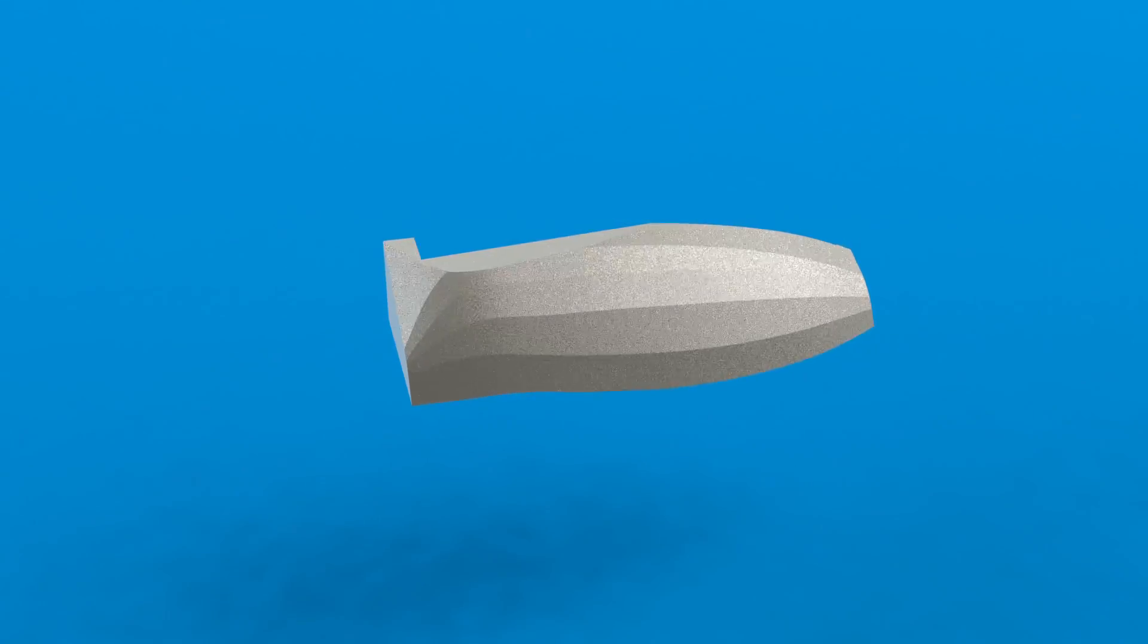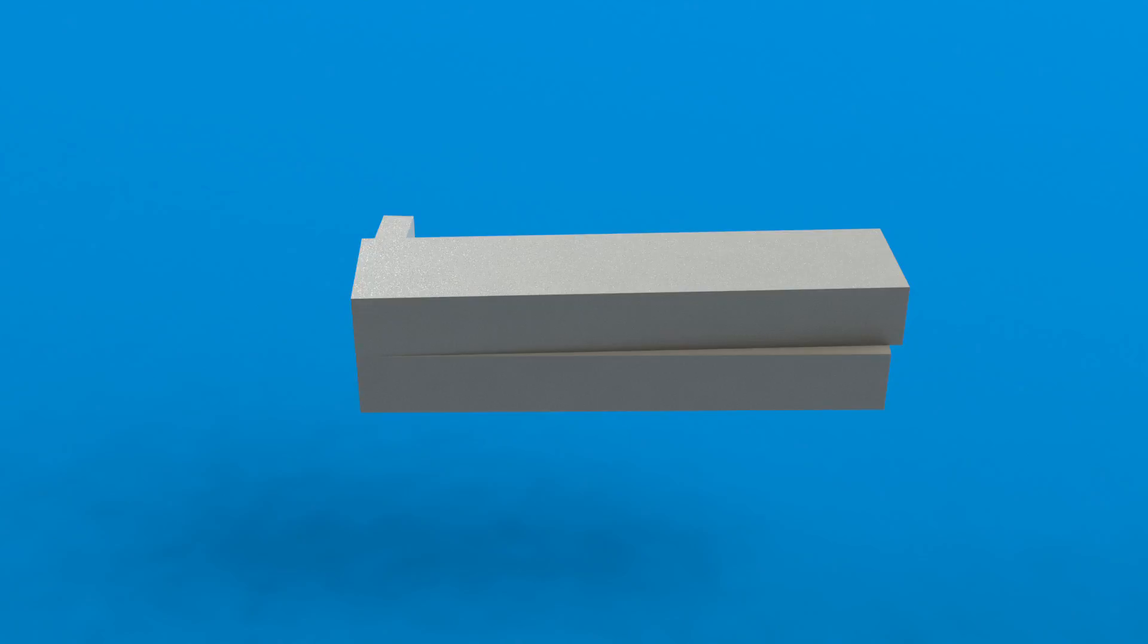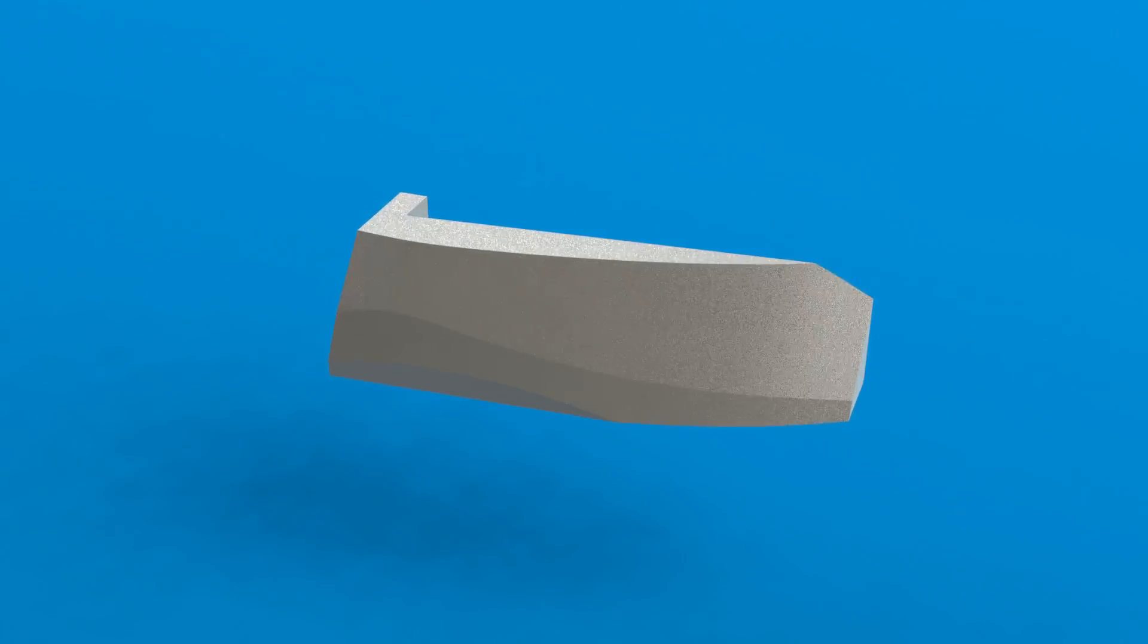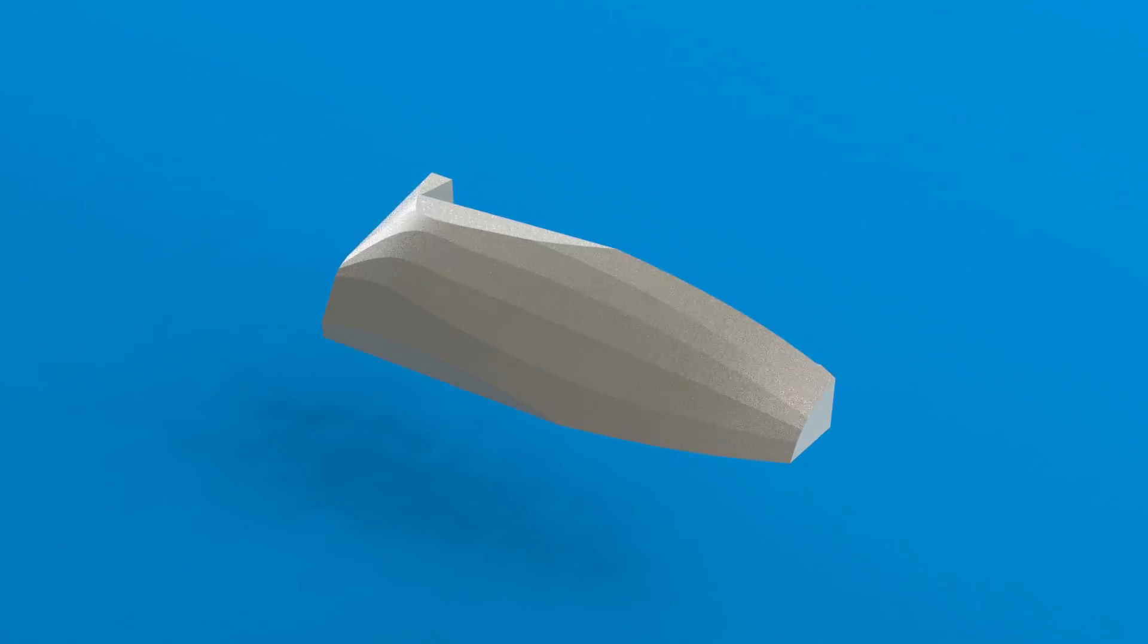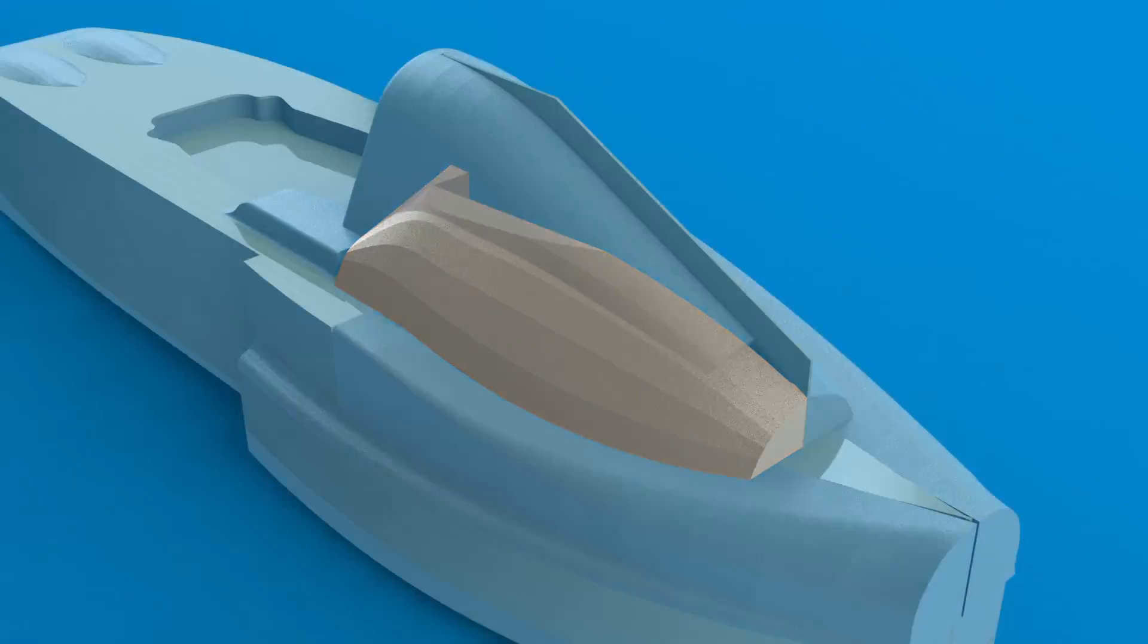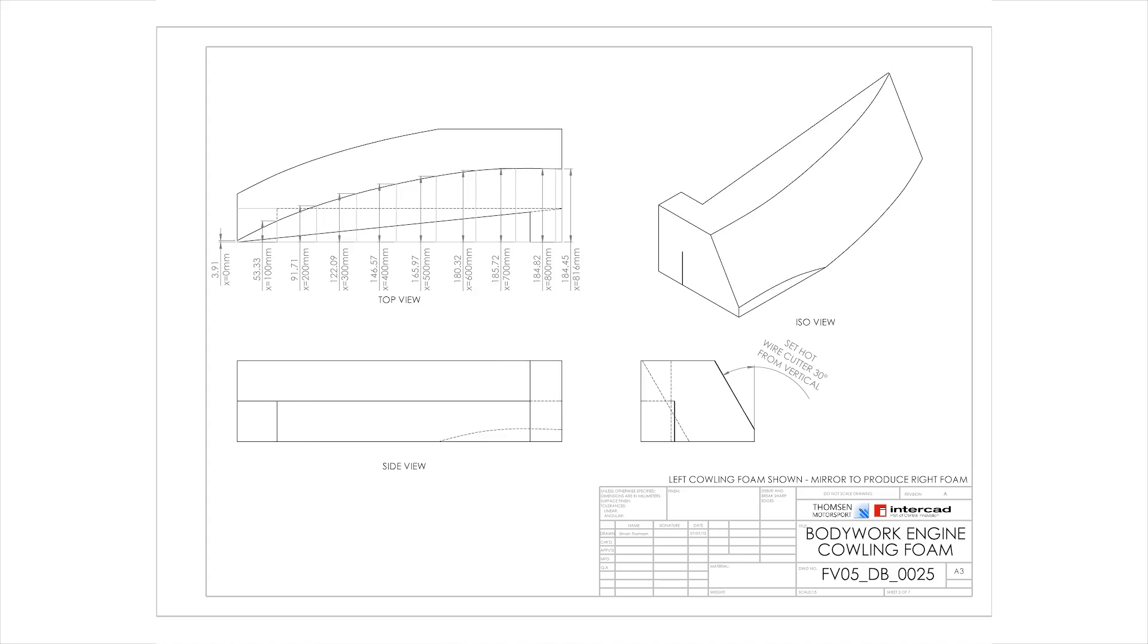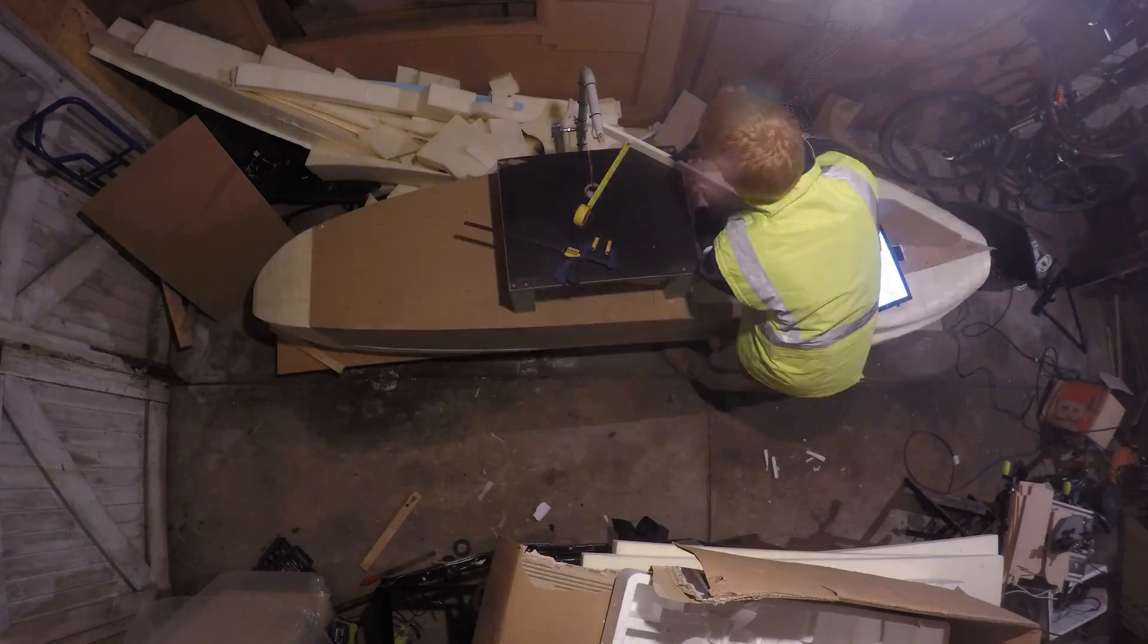The next piece was the engine fan cover which took the angled cuts shown earlier to a whole new level, requiring 6 cuts in total. Unlike the previous part, its accuracy was critical as the body wouldn't fit over the engine fan cowling if it was too small.